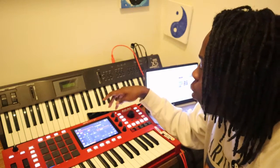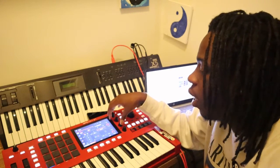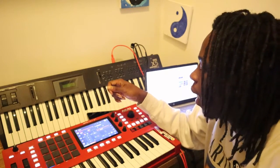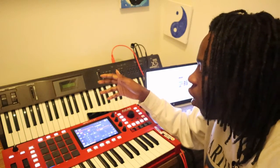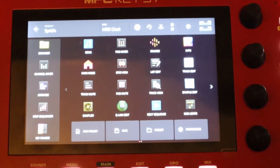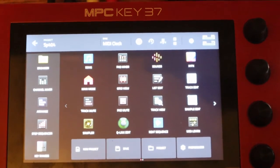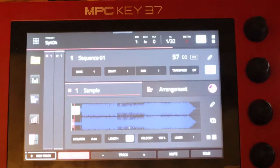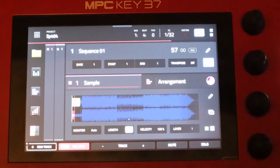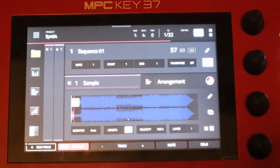Let's get straight to it. I'm going to be showing y'all how to program these Q-Links on the MPC and make them act like effect knobs just like on the SP404. We're going to go to the home screen and show you how to do this in MPC3. Make sure you guys are new and updated on your MPC.